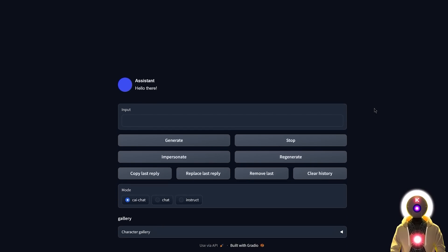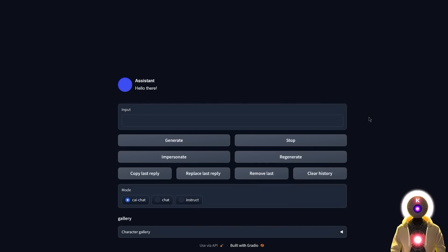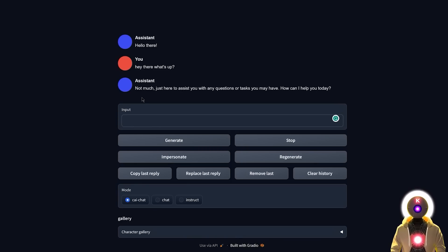If you scroll around, you will see a bunch of options. You have the input box where you type your text, and since this is running on my GPU, I get an answer from the chatbot very quickly. To send the text, you either press Enter or click on Generate.